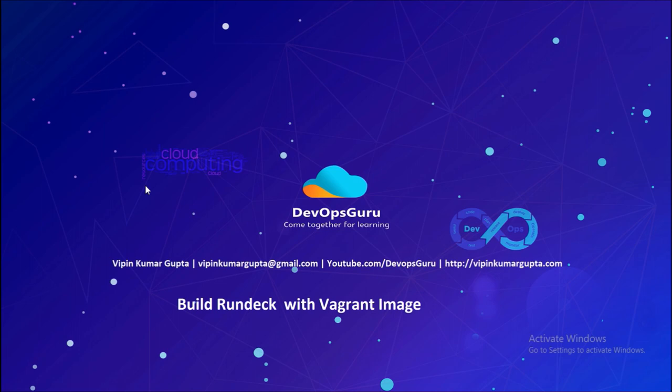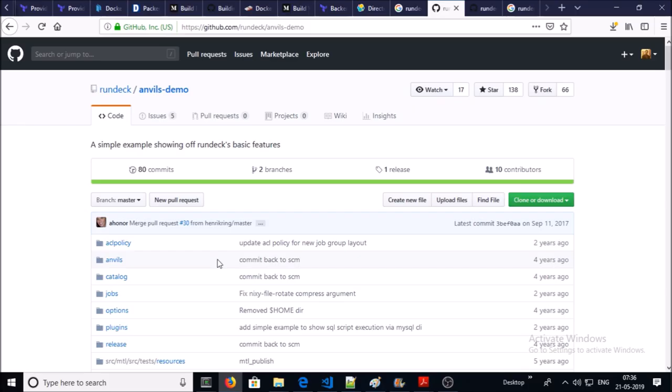You can execute commands on local or remote machines, run scripts for repetitive tasks, trigger jobs for deployment, trigger jobs for Ansible playbooks, and many more. You can find the Rundeck Vagrant repository on this location.